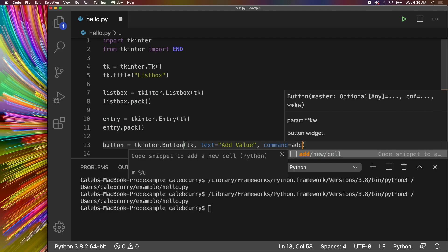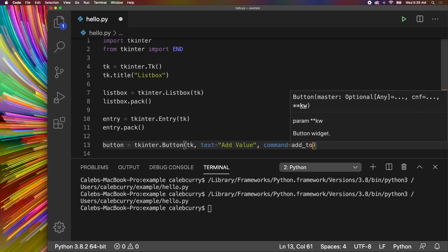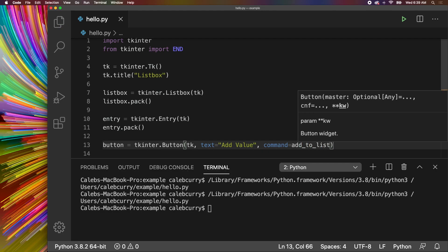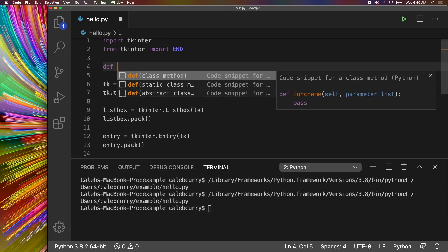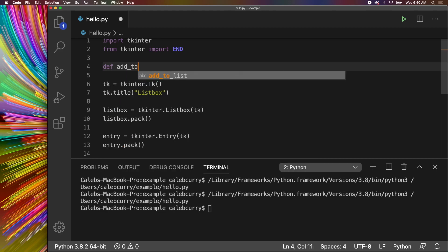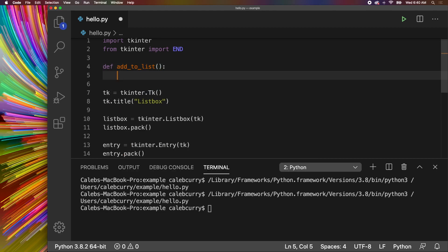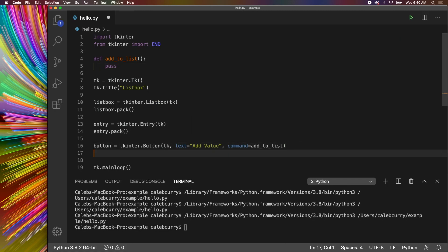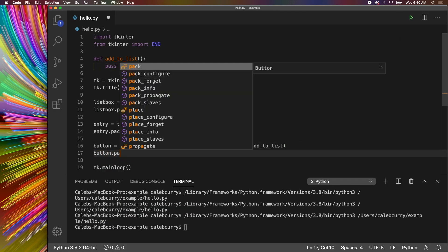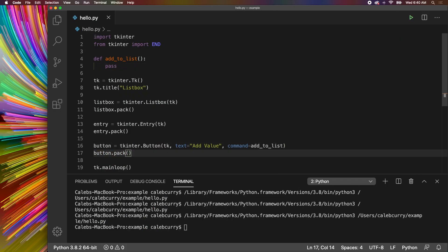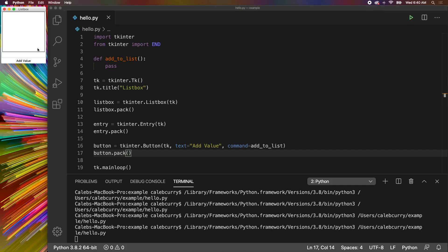We'll say add_to_list and we can create that function. So def add_to_list and we'll say pass for this moment. Let's pack this button and then run it. So button.pack. Run this and you can see we have an area to type in and then a button.